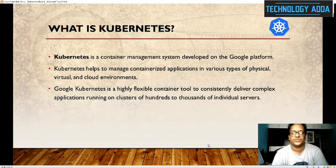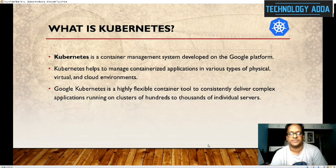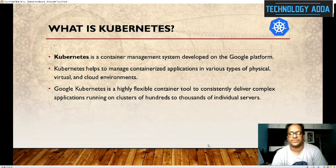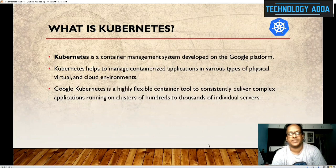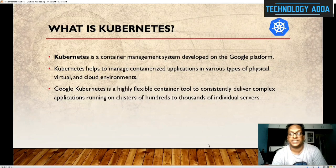Our first slide is: what is Kubernetes? Kubernetes is a container management system. It has a cluster-based container system which handles deployment, scheduling, and many other features. It originally came from the Google platform. Kubernetes is a highly flexible container tool, and we can maintain hundreds and thousands of individual servers as part of Kubernetes, consistently delivering complex applications running on clusters.